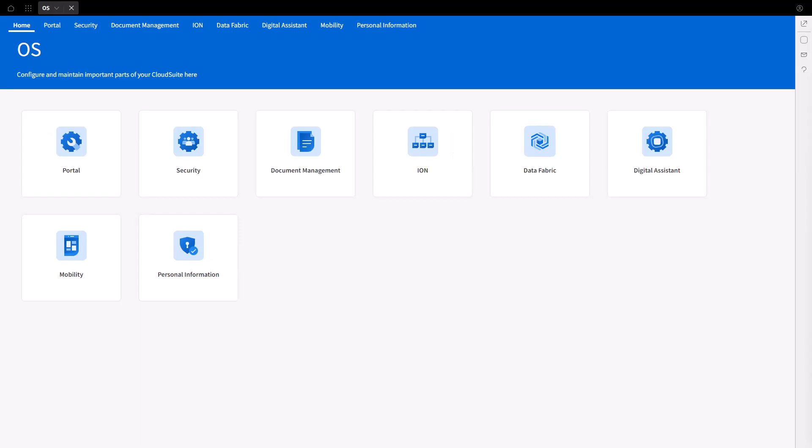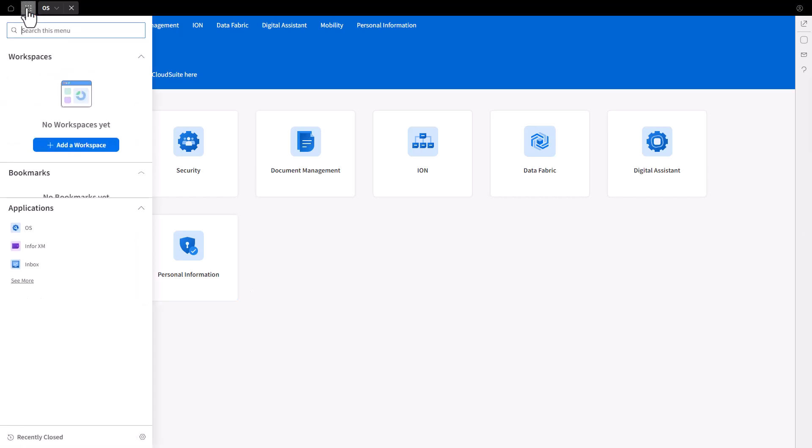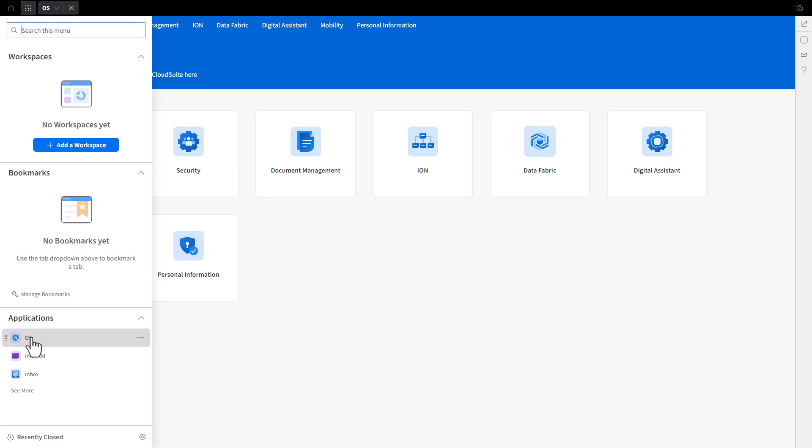Let's get started. Open a browser and navigate to the Infor Cloud Portal. Log on to the portal with an admin cloud identity account. Once in the Cloud Portal, if the OS application is not displayed, select the OS application from the navigation menu.